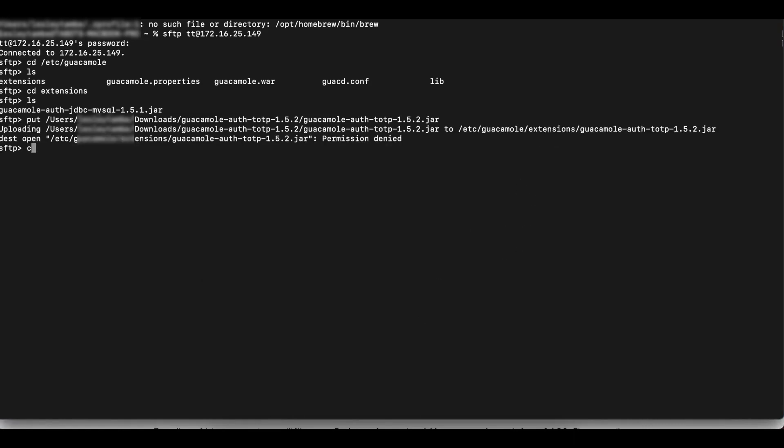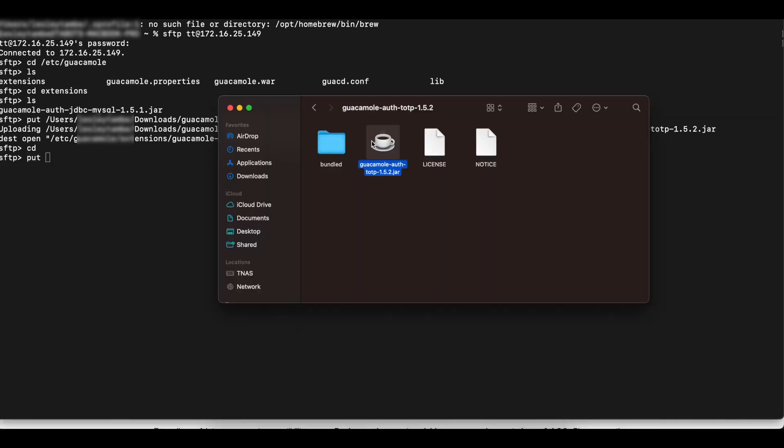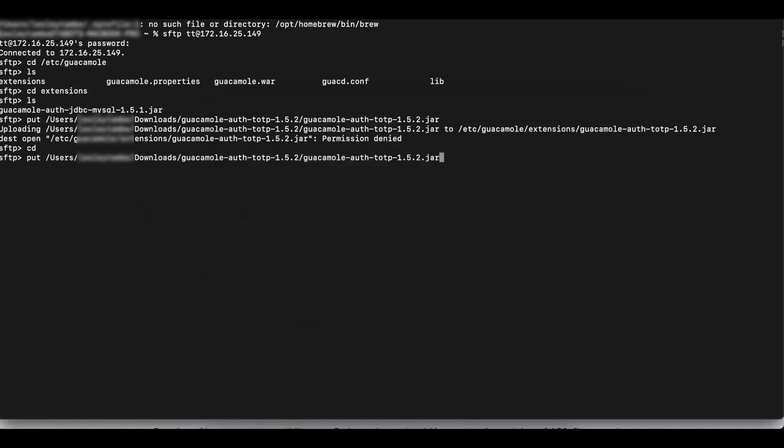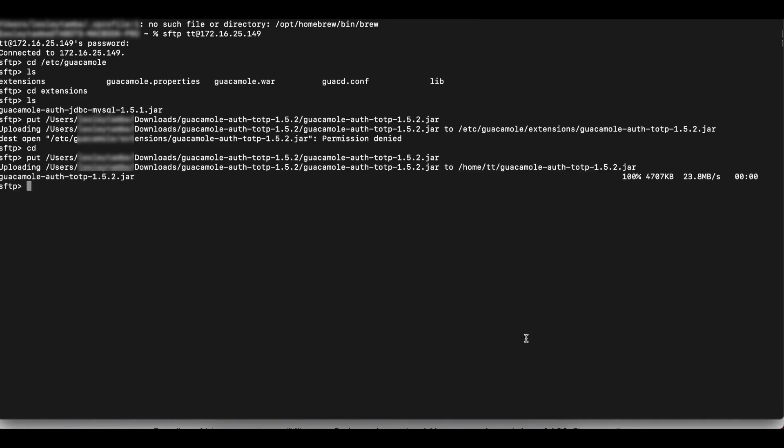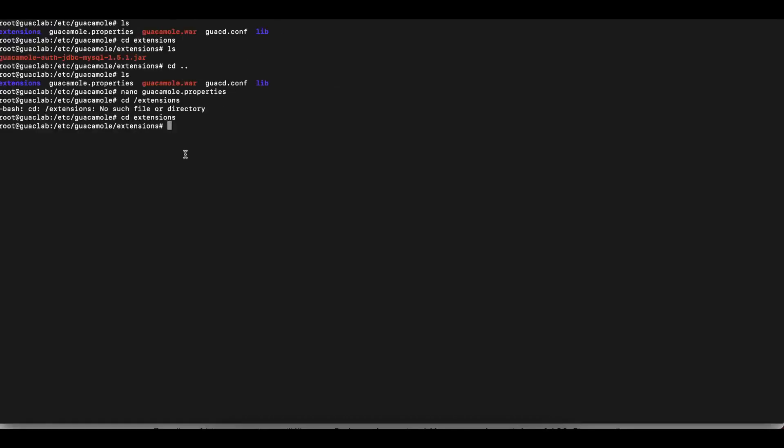Okay, permission denied. I'm just going to do this from a directory that I have permissions in there. But if you SSH-ed into your instance as root, this should work for you just fine. But since I'm not SSH as root, I'm going to send the file to the standard user's directory, home directory, and then we'll move that into the extensions directory in the etc-guacamole folder or directory.